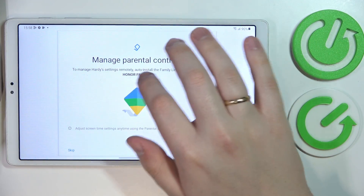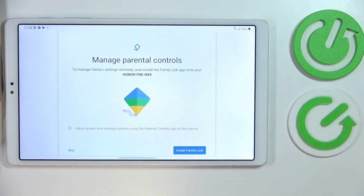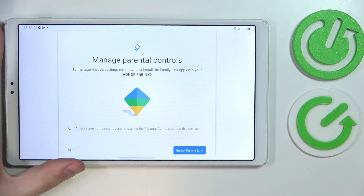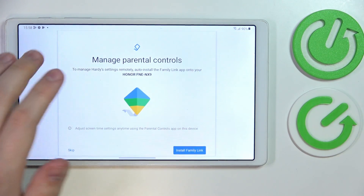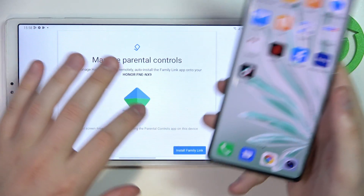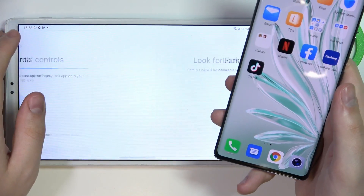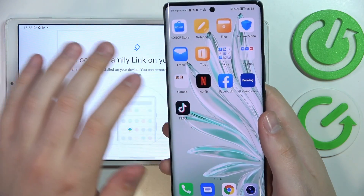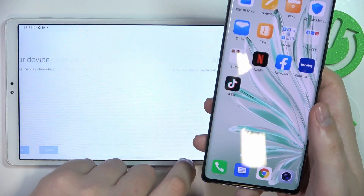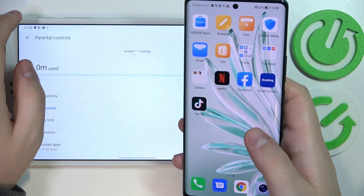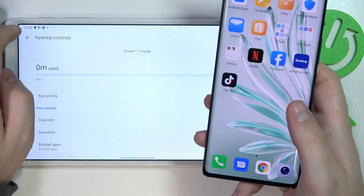In here, if the device written in bold font is the one you'll use for supervising the child, you can tap on the blue Install Family Link button, or tap on Skip to finalize the installation and manually download Family Link from Google Play. In my case, this device is the one I'm going to use, so I'll tap on the blue Install Family Link button. As you can see, the Family Link app download process has been successfully started, and all configurations on the child's end have been successfully finished.